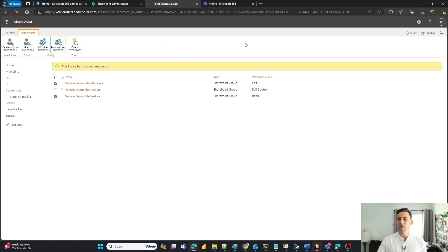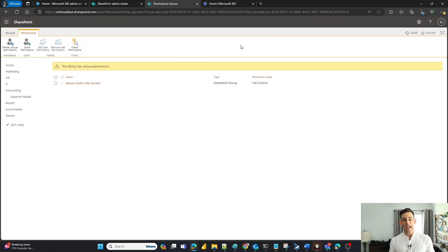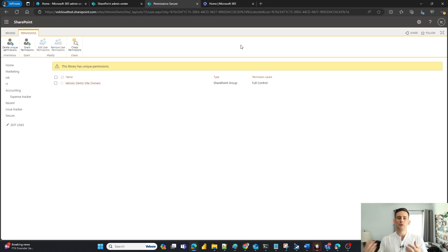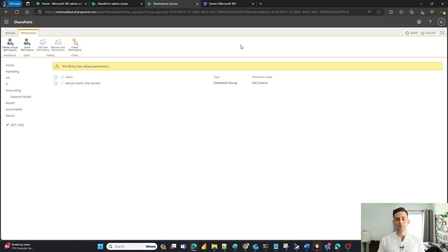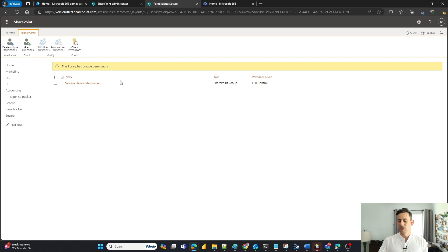Now, this isn't going to remove these groups out of my site permissions because we've broken inheritance. Basically, we've said this document library is special. It has its own permissions set up for this.